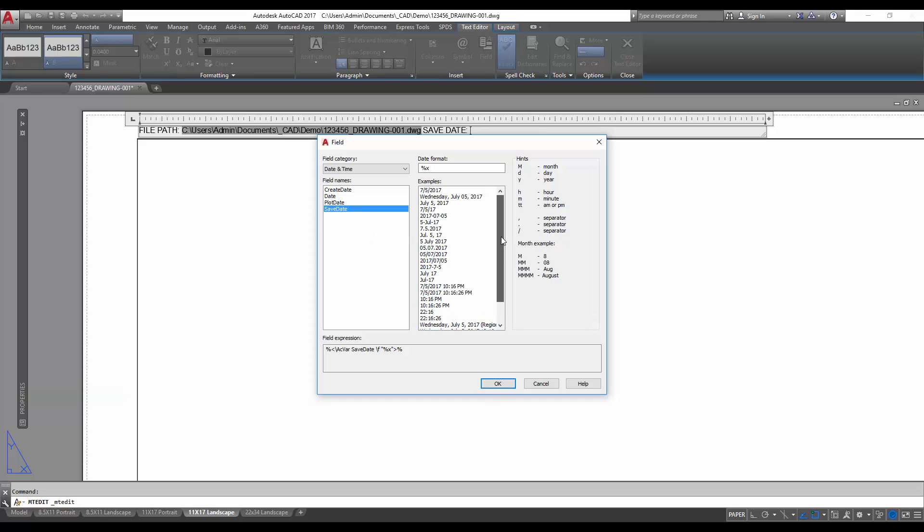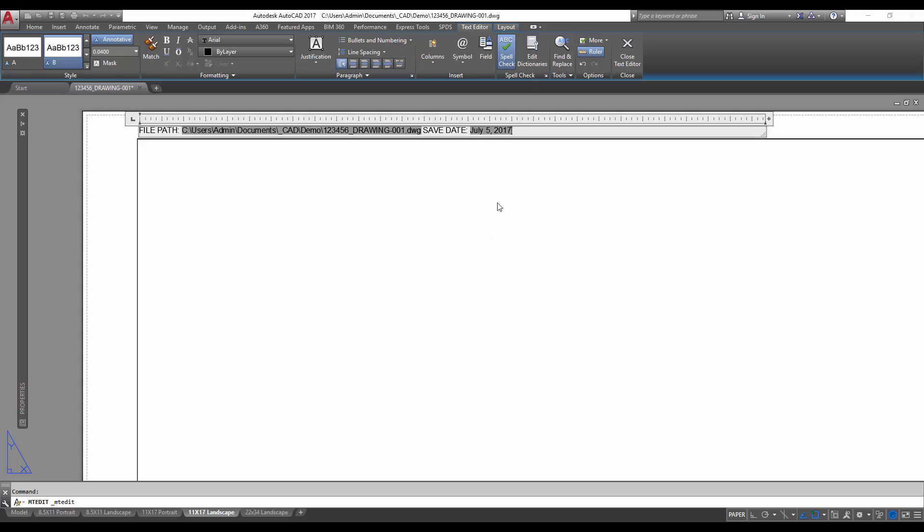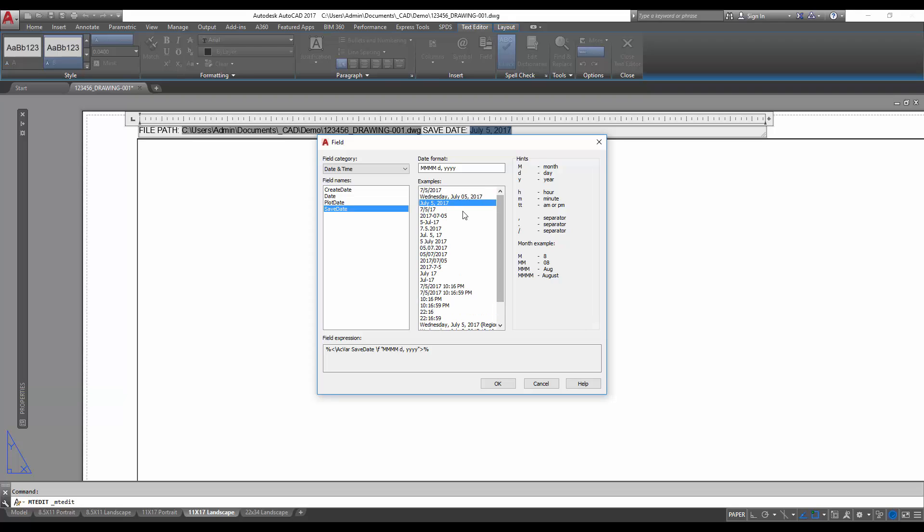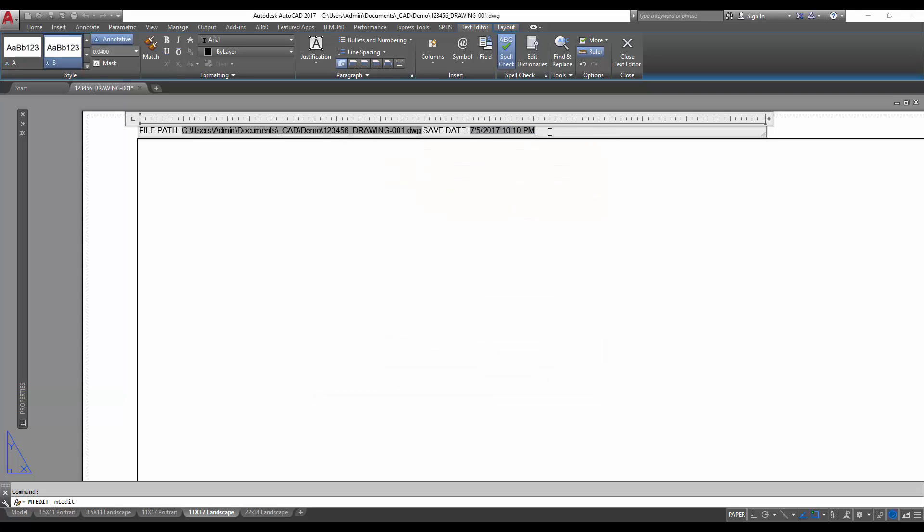And then you can also choose your style for your date. Let's just use this one here, July 5th, 2017, and hit OK. So now you've got your file path as well as your save date automatically populated. If you'd like, you can double-click your field to go back in and edit it. In our case, maybe we'd like to add the time, so we can just choose one down here that has the time and hit OK. So now you know when somebody plotted your drawing.